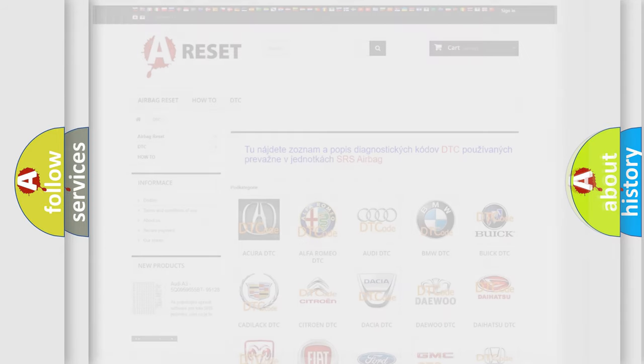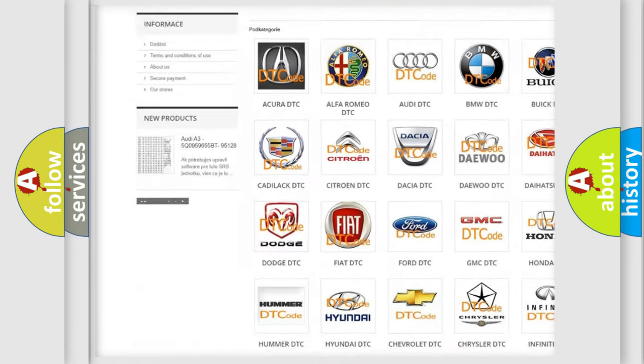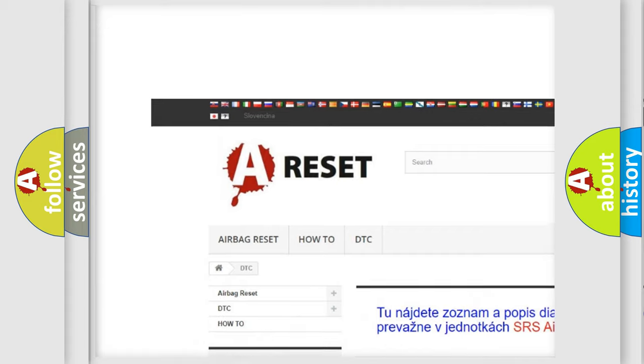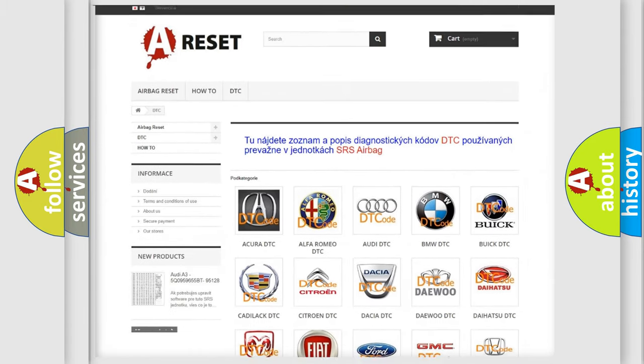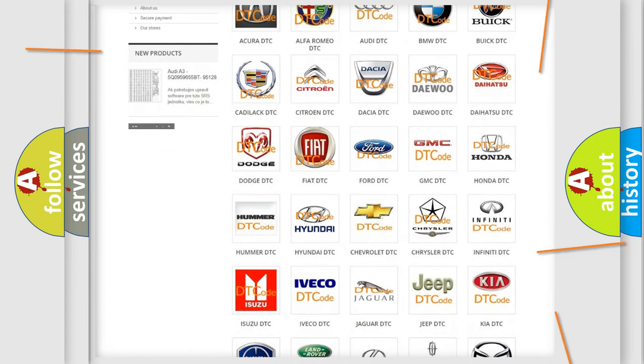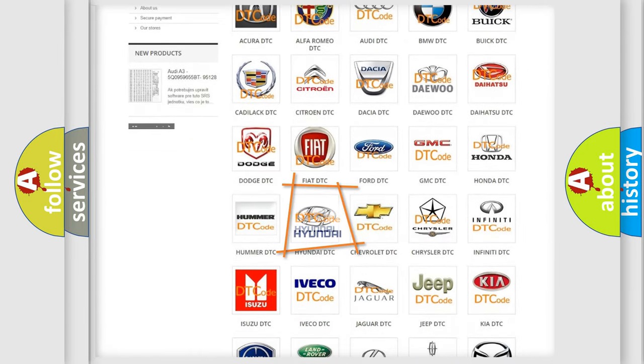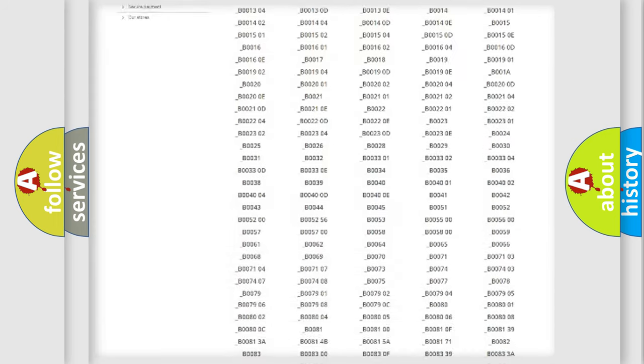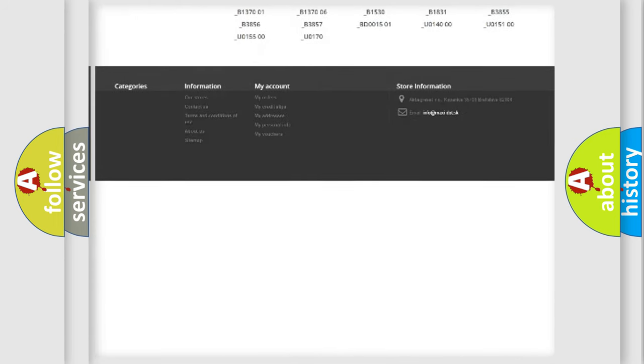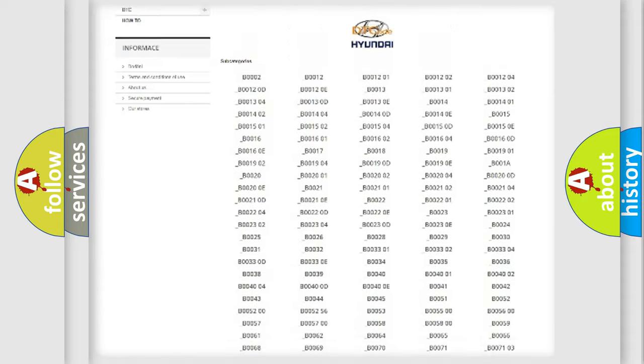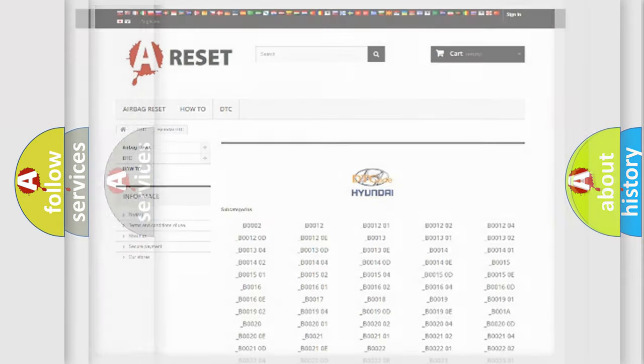Our website airbagreset.sk produces useful videos for you. You do not have to go through the OBD2 protocol anymore to know how to troubleshoot any car breakdown. You will find all the diagnostic codes that can be diagnosed in Hyundai vehicles, and also many other useful things.